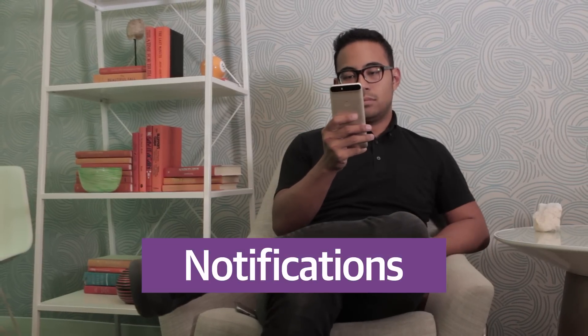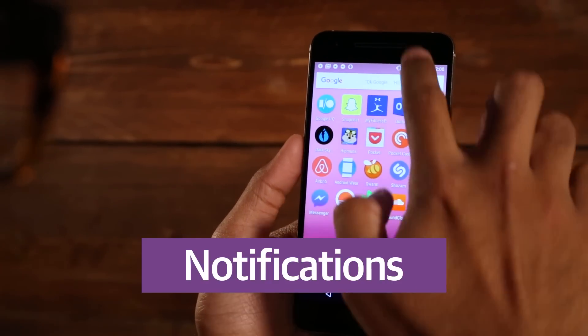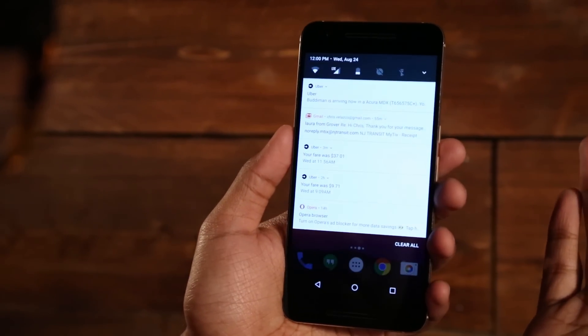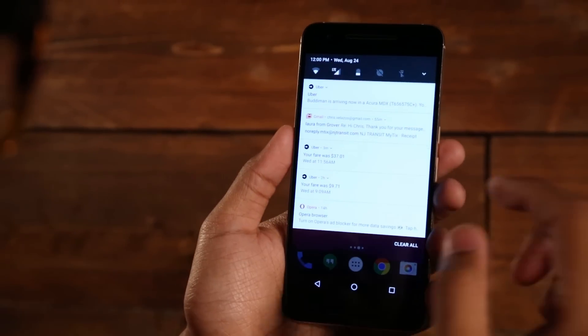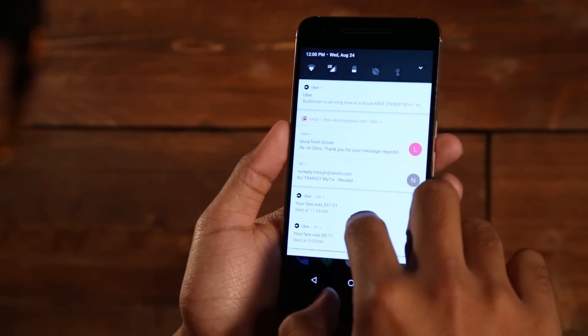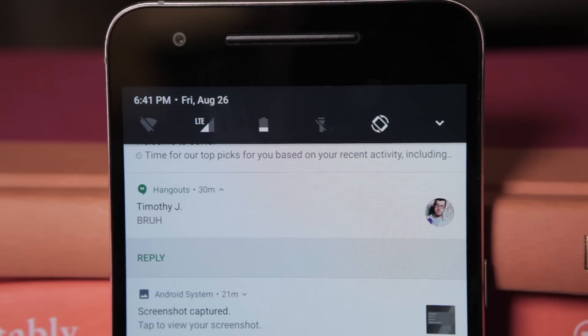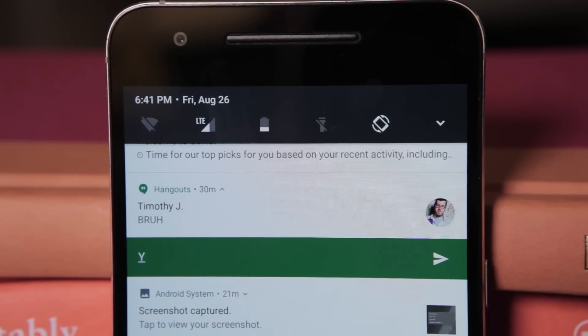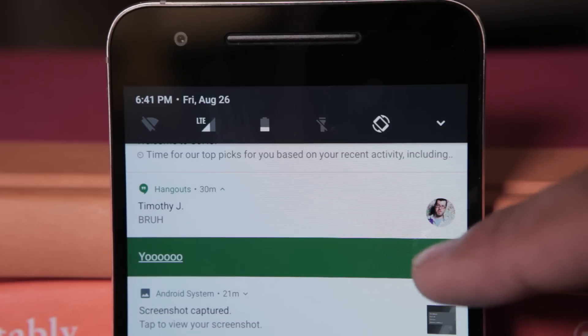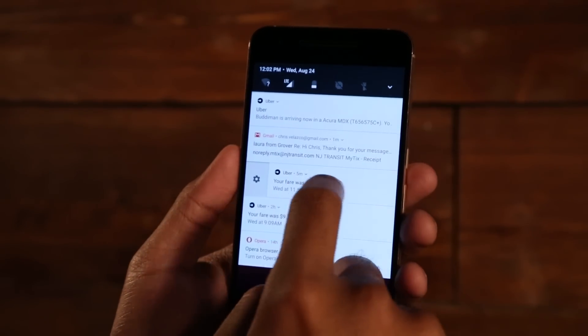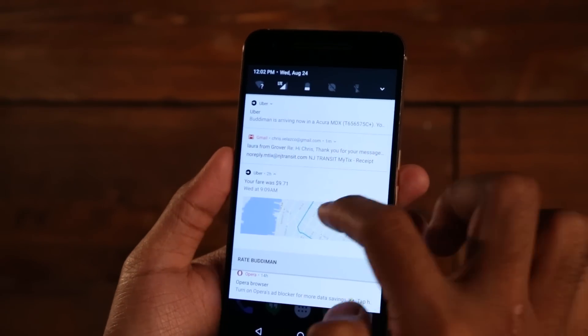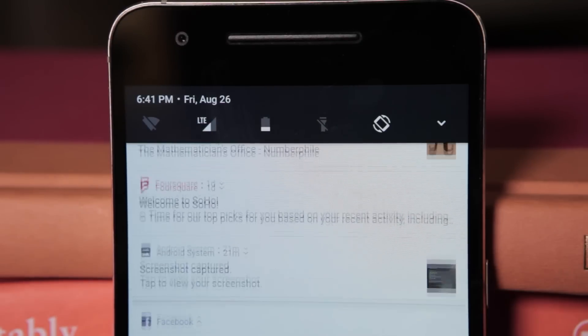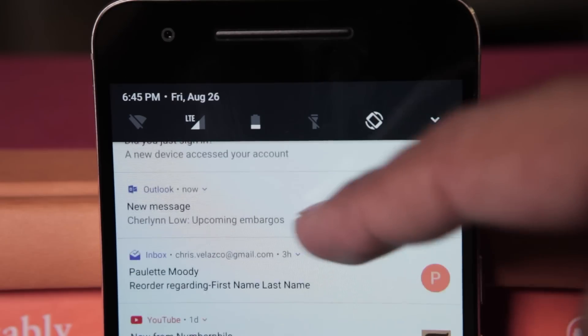The other big change is how Android Nougat handles your notifications. See, instead of just dumping them all into that pull-down shade, Nougat bundles them up by apps. So all your Gmail messages are in one clump and all of your Hangouts messages live in another. Even better, you can act on those items without ever having to leave the notification screen. Think replying to a big Gchat conversation without even having to open a separate app. It's all about getting stuff done faster, and frankly, it's about damn time Android got this.